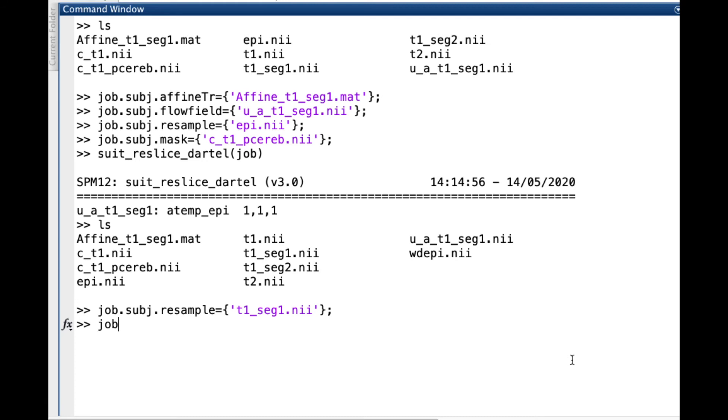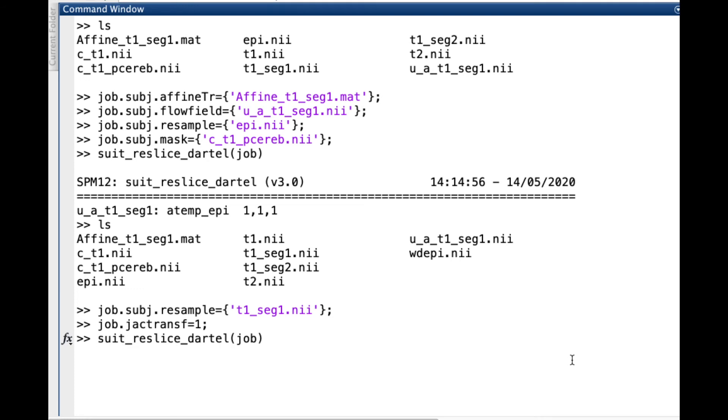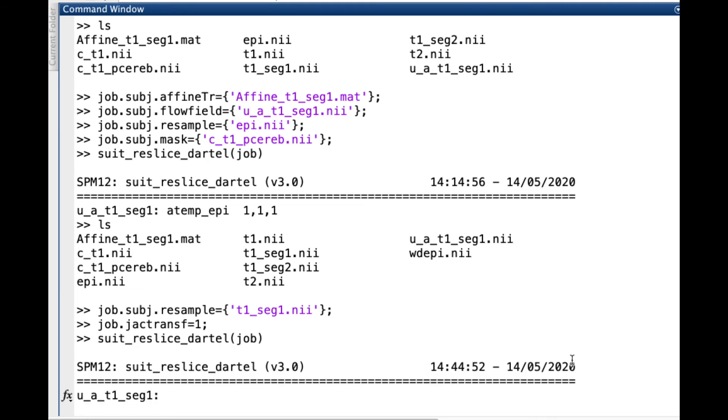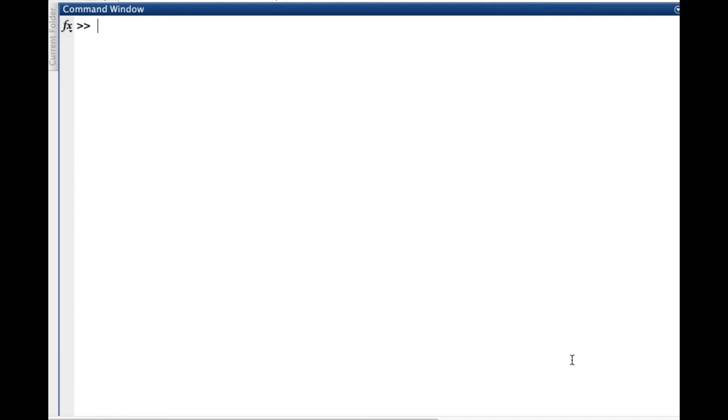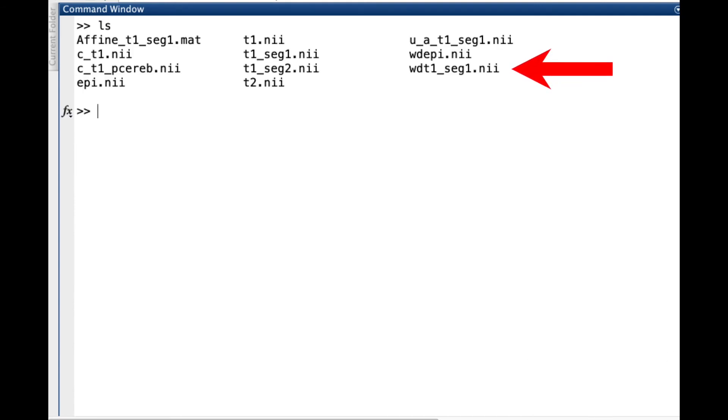In the previous case, the voxel values are preserved during the reslicing. However, for voxel-based morphometry, we want to modulate the gray matter probability based on the Jacobian. To use this option, we just need to define it in the job structure by typing job.jactransf equals 1. Once you apply this to all your subjects, you can run your statistics and create a voxel-based morphometry map.